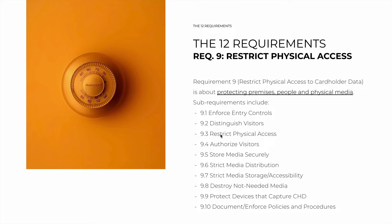9.3 is about restricting physical access — access control of specific locations where cardholder data is processed or stored, that contain servers, hard drives, or other physical media. 9.4 is about authorizing visitors.